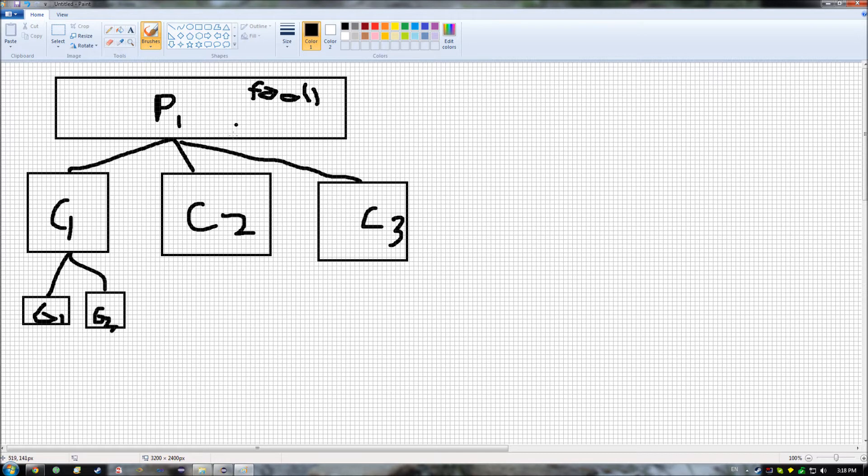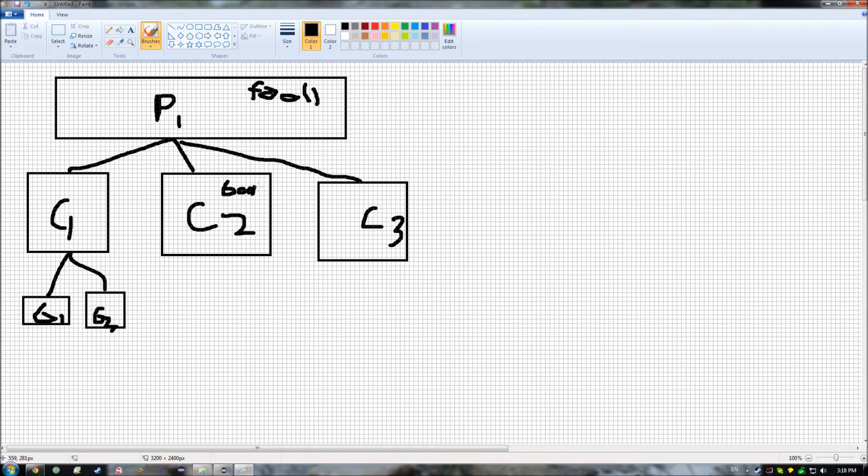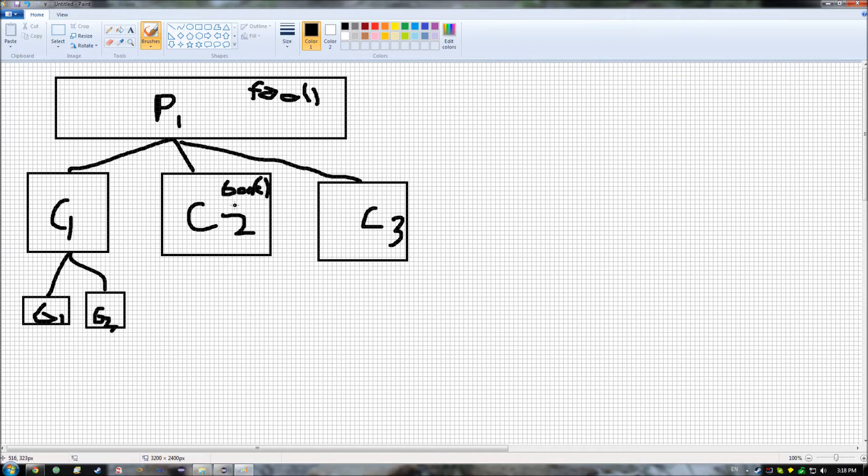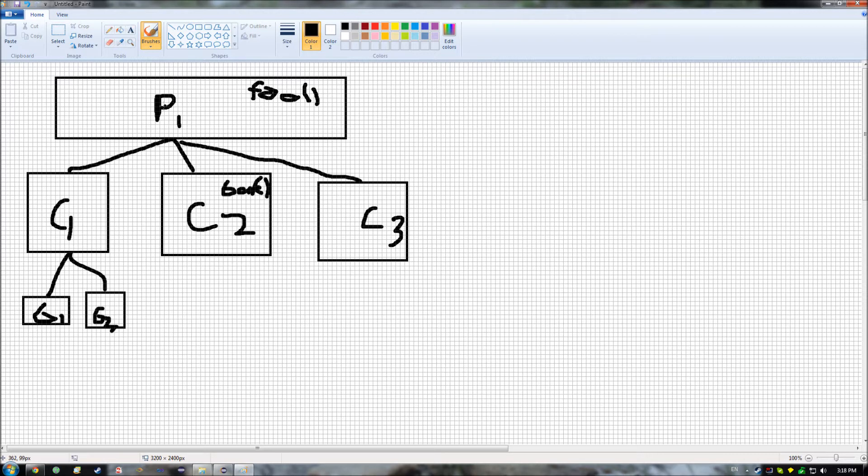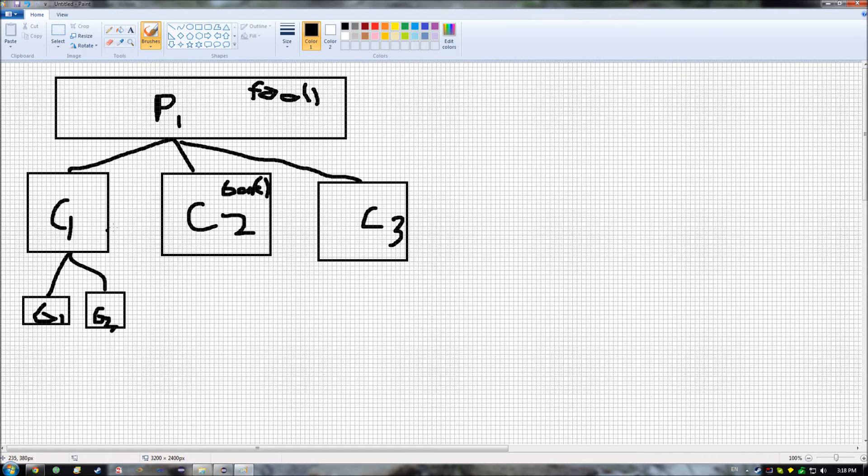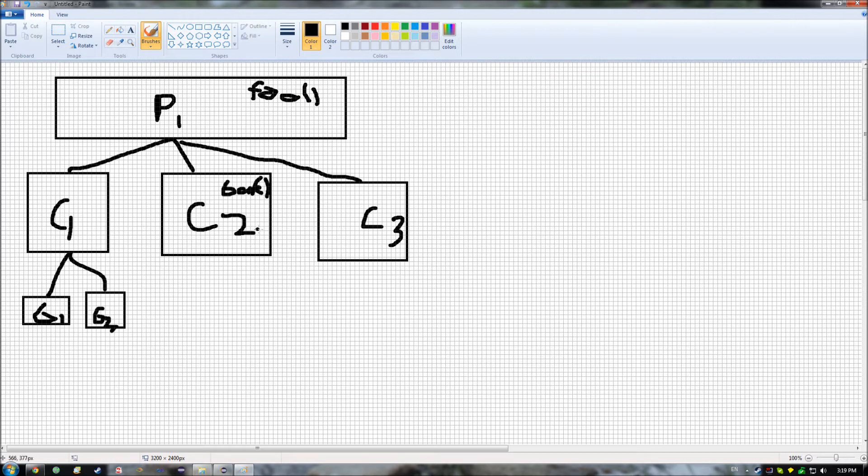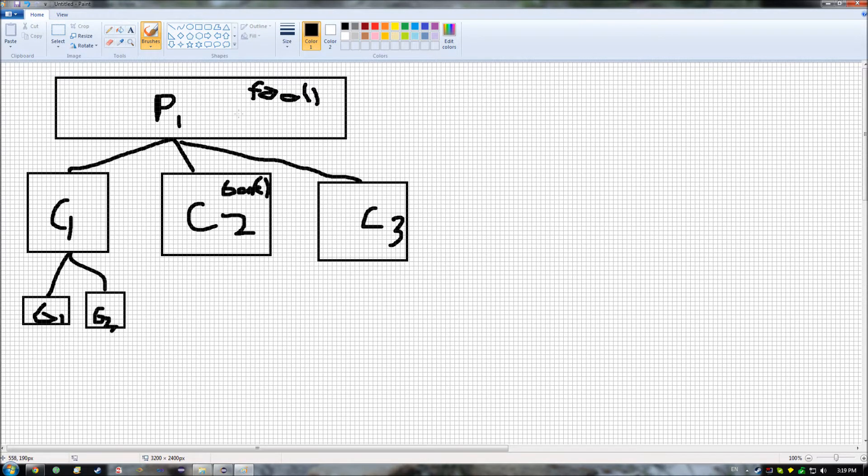Then, if I have, say, in C2, bar defined in here, then C2 has access to bar, but P1 doesn't, because parents don't have access to the same functionality of their children. Then also, C3 and C1 do not have access to bar, because siblings don't have access to their siblings' functionality, provided that isn't defined in their parent.